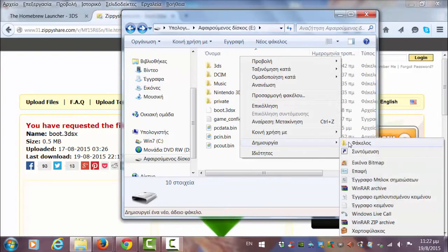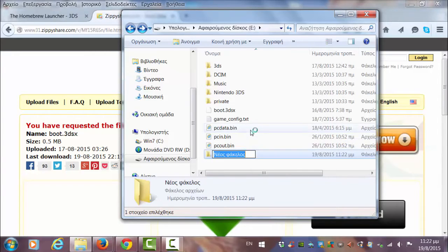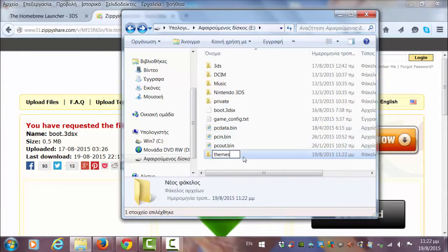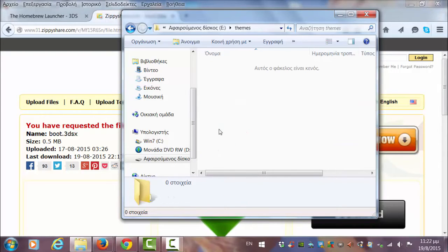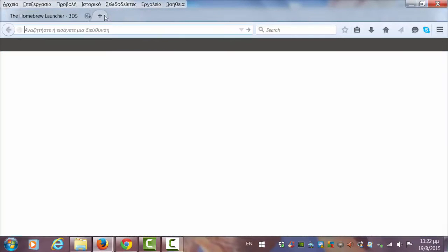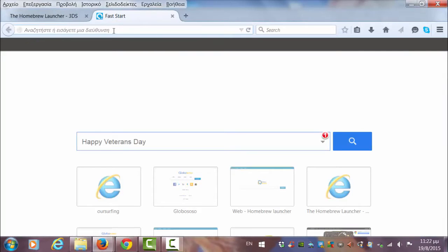Now we're going to need to create another folder in the beginning of the SD card folder and name it themes. In here we're going to download themes that are going to be our home menu themes.